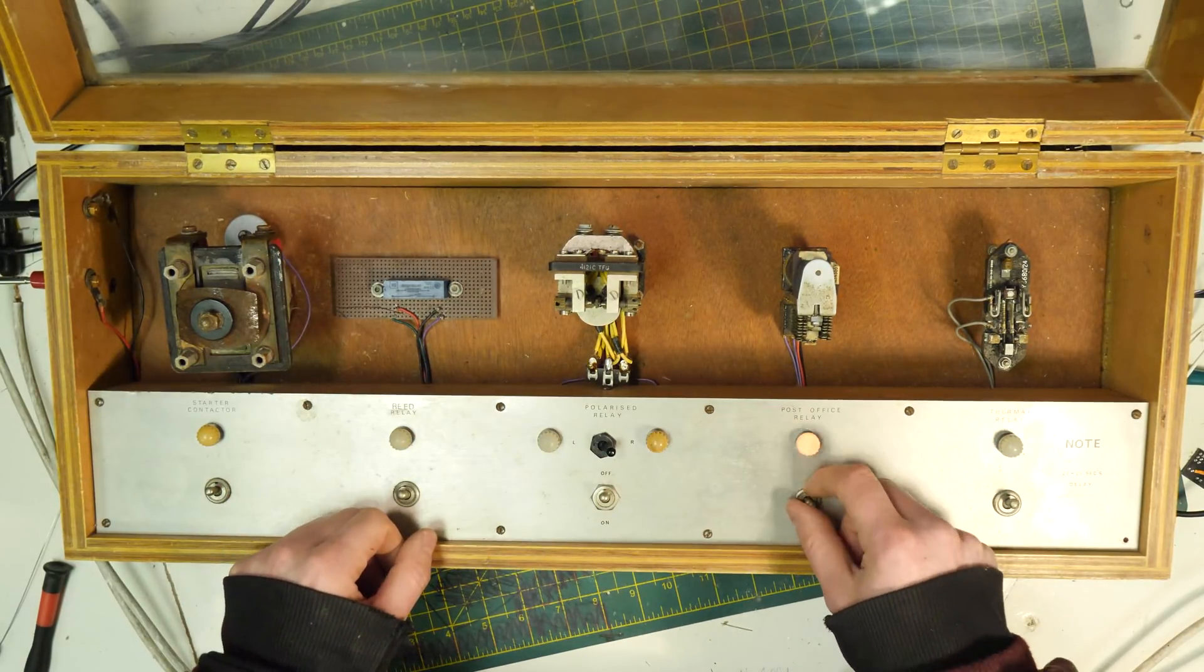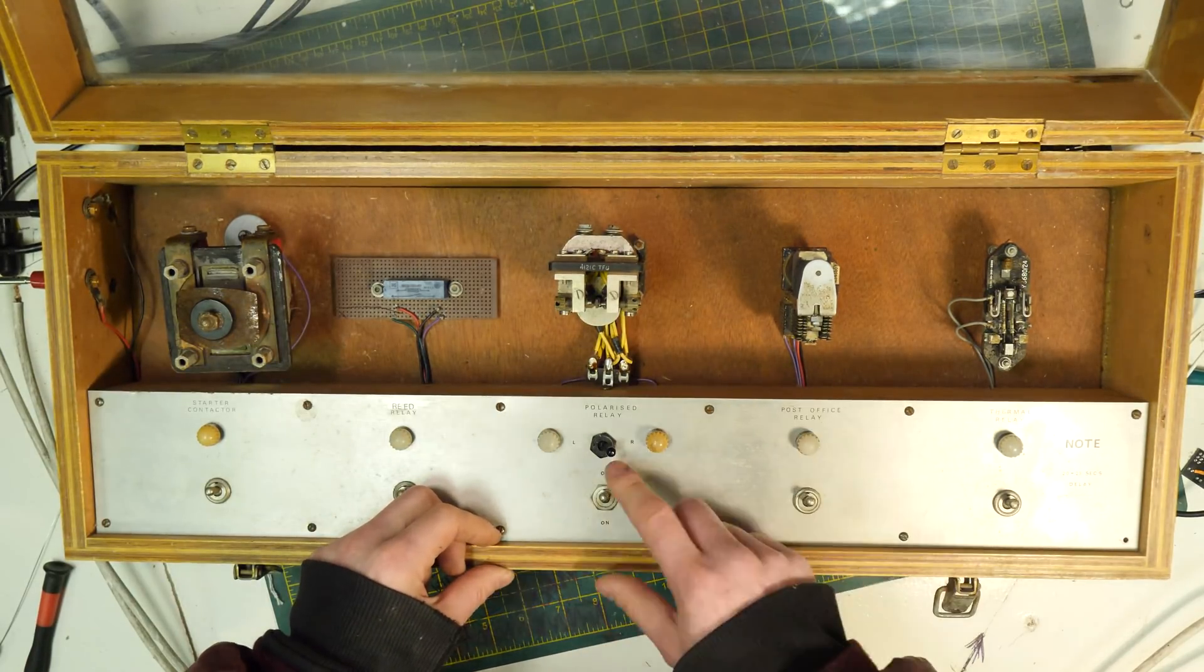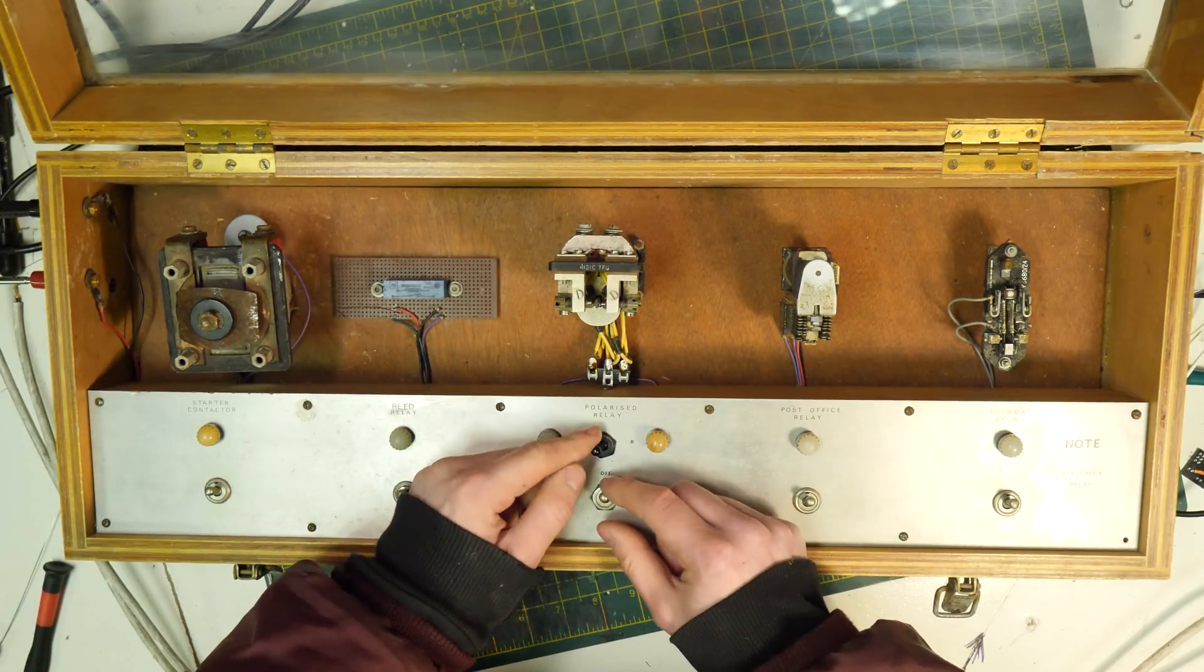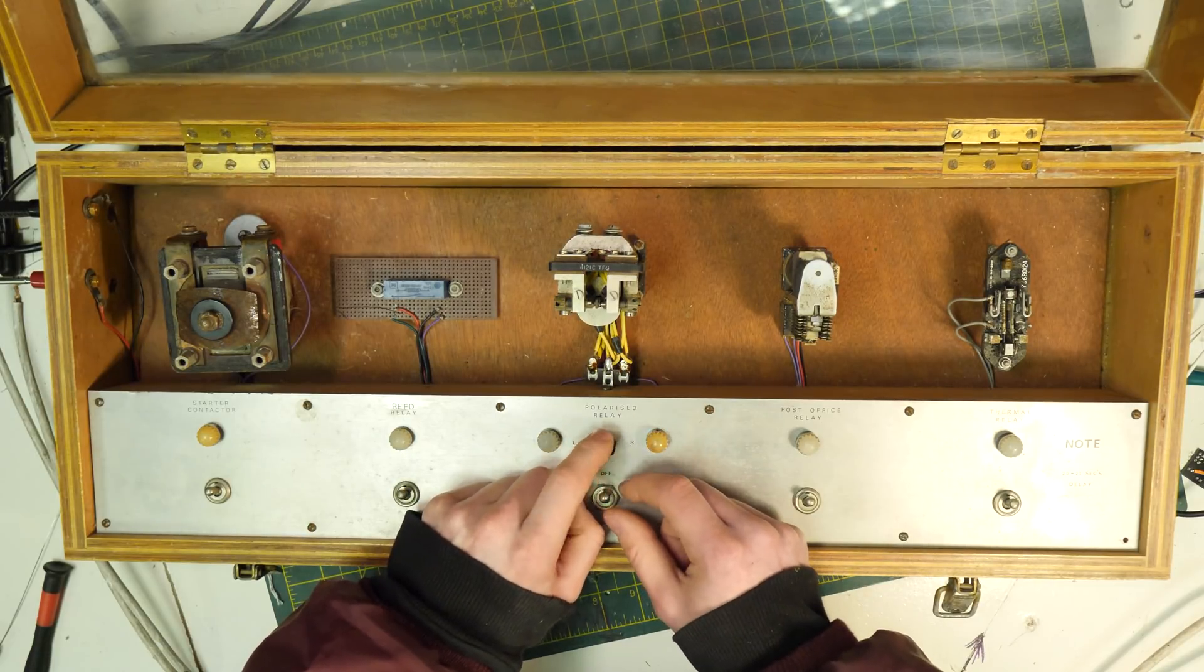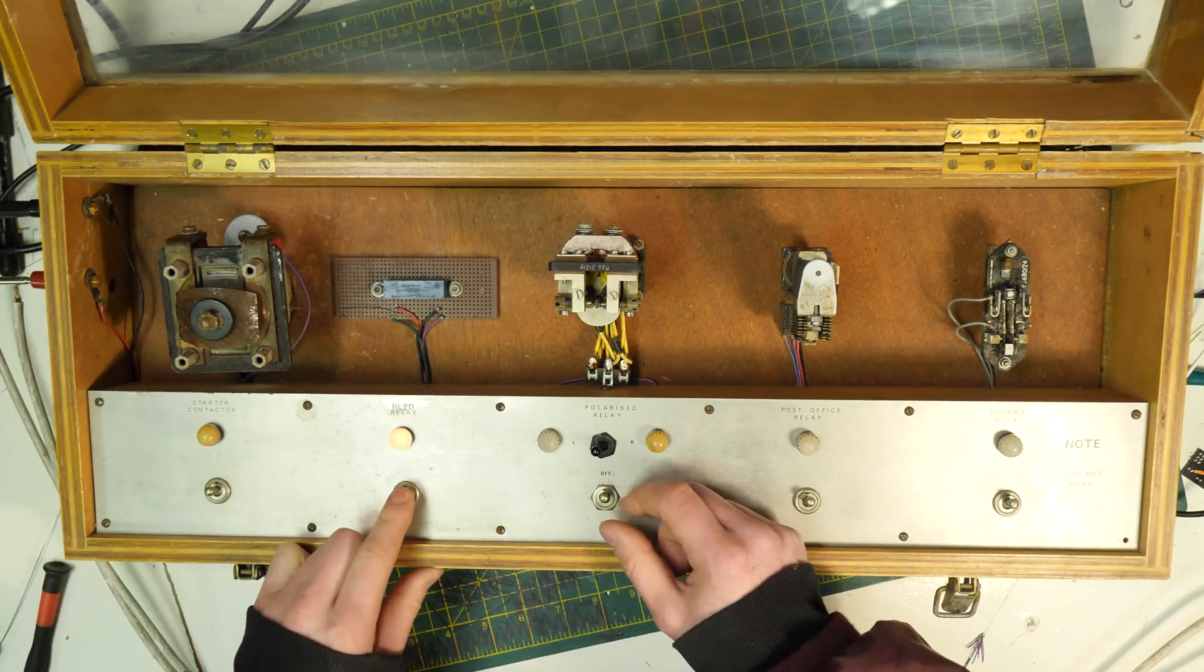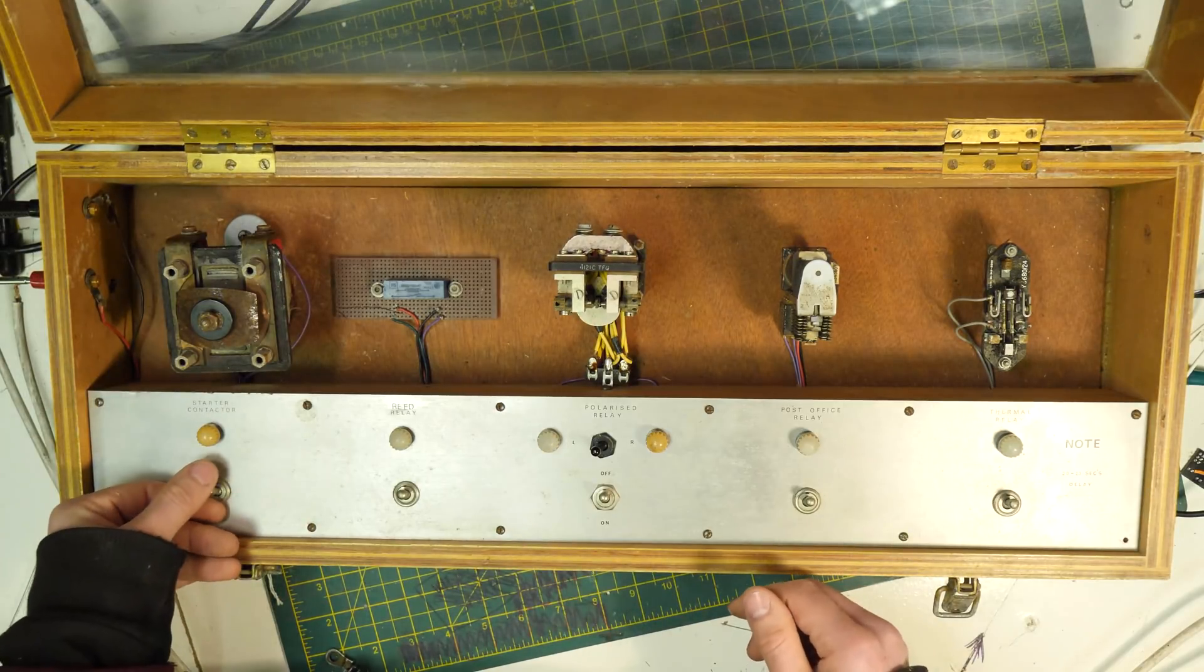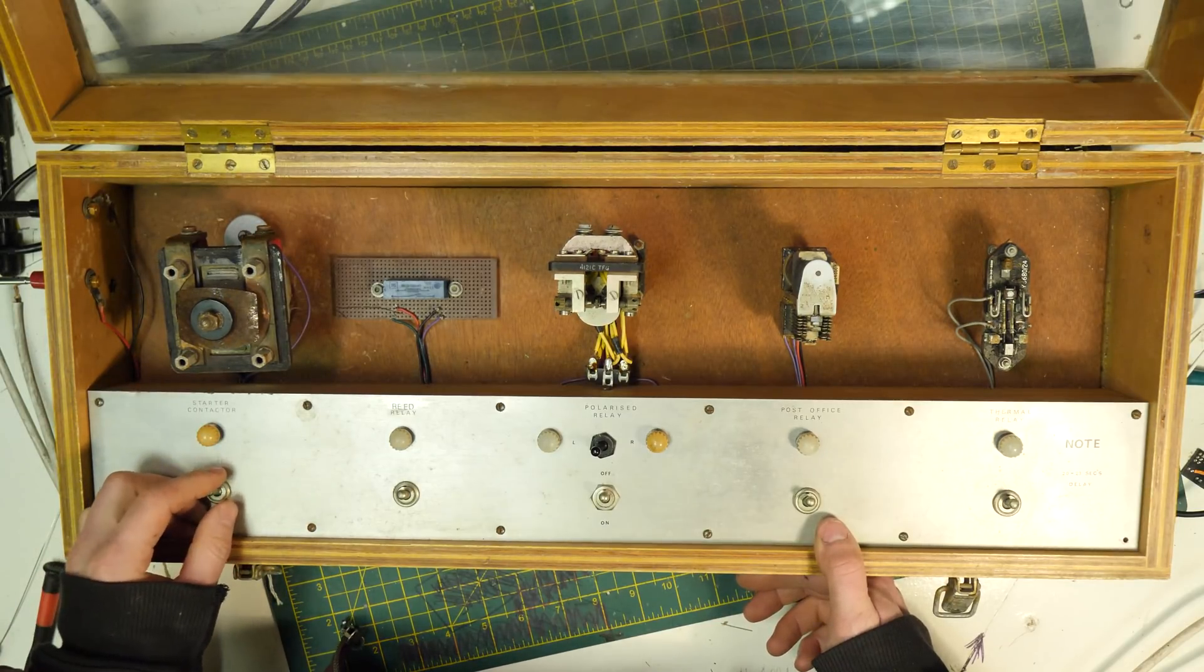It's got a post office relay. This is inside, they're very similar to the Strowger switch ones. Then it's got a polarised relay, pretty cool, so you can have two different sides to the poles. Reed relay, can't even hear it or notice it. I can't even feel the reed relay and then a big old chunky starter contactor.